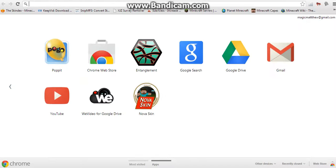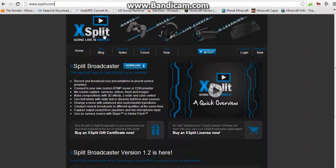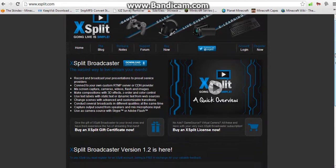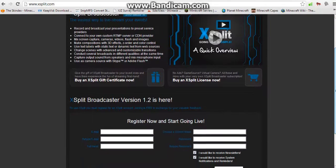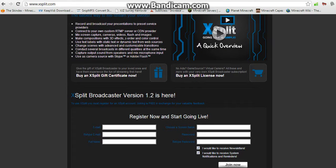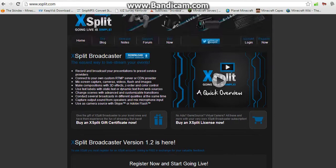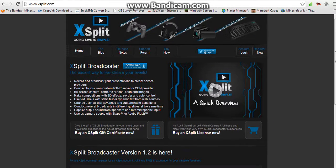Alright, there we go — XSplit.com. Scroll down, register, choose your plan — it's free to join — and then download XSplit, download the latest version.